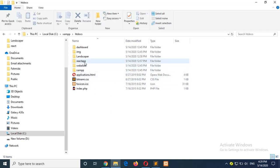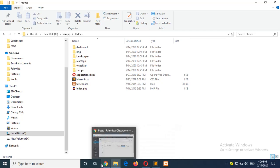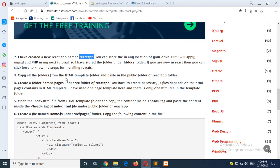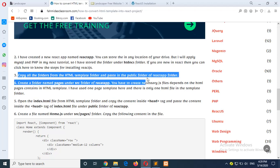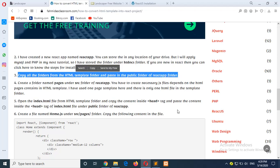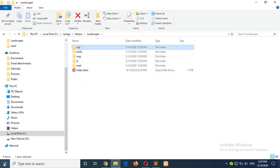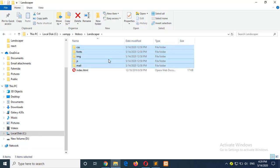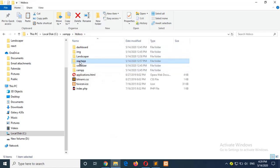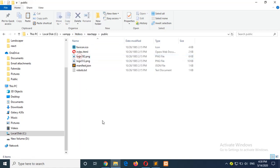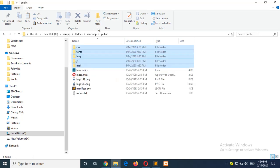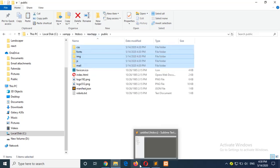You can store this folder anywhere in your drive. Now go to step 3: copy all folders from the HTML template folder and paste them into the public folder of the React app folder. This is my free template folder, so I will copy all these folders and paste them inside the public folder of your React app.